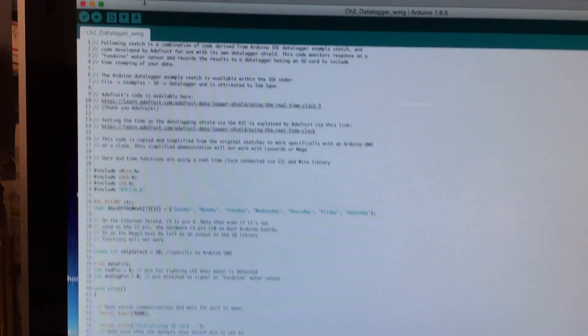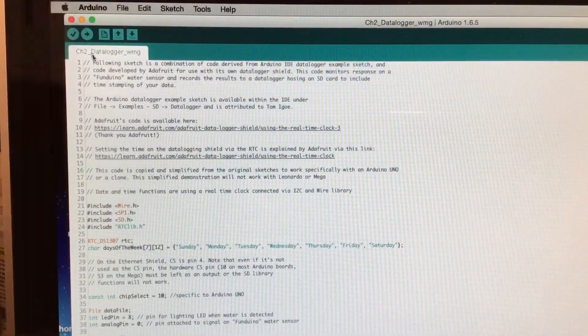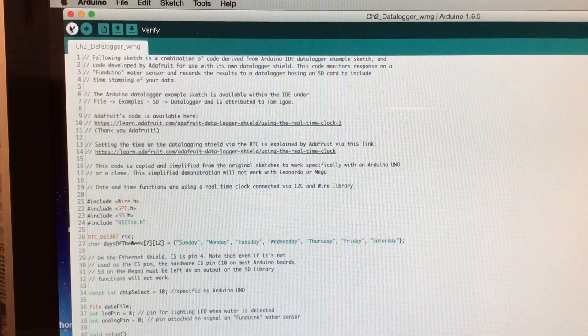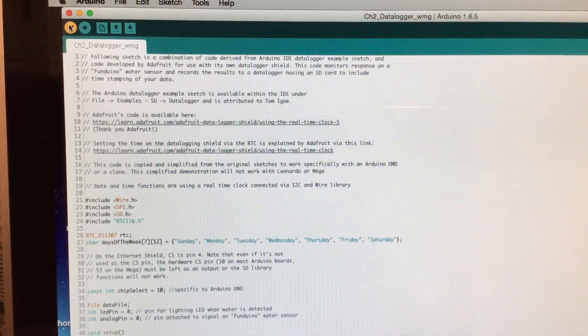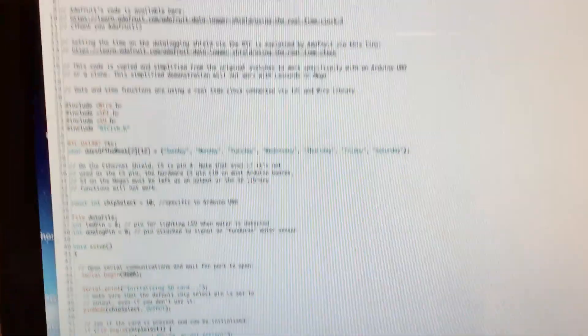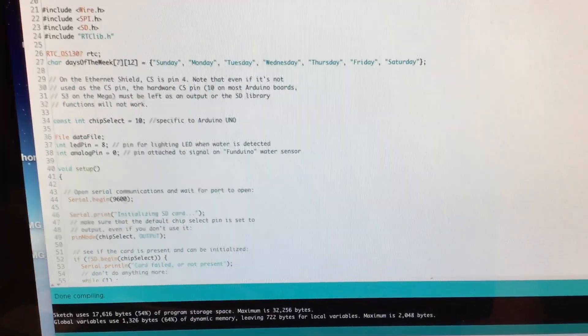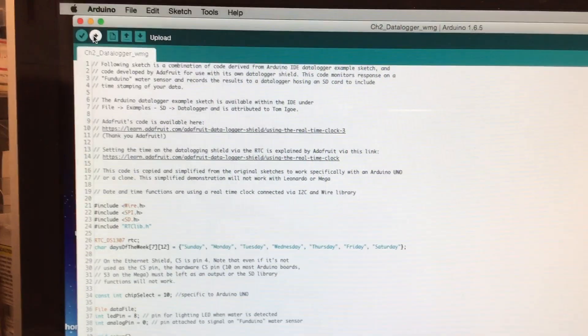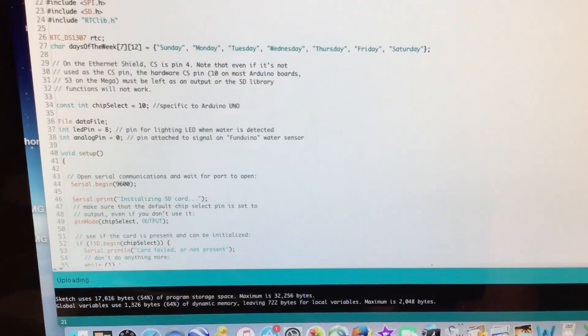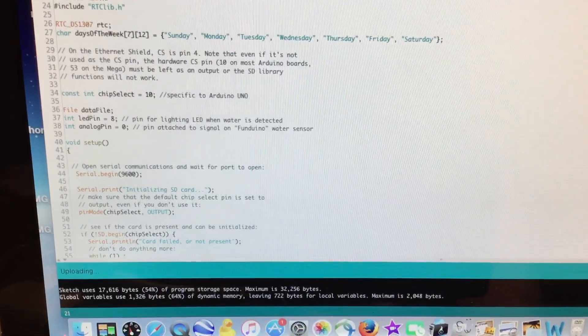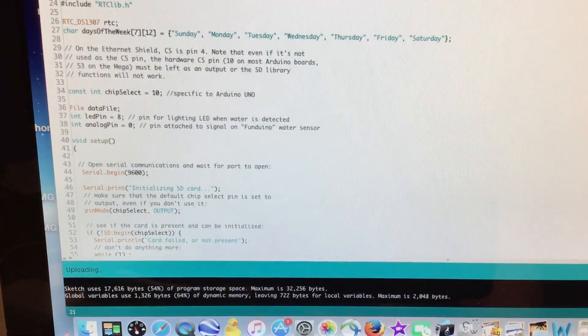Again, here's a demonstration of our circuit in action. Here's our code, which we're going to compile. It's done compiling, so let's go ahead and upload it.